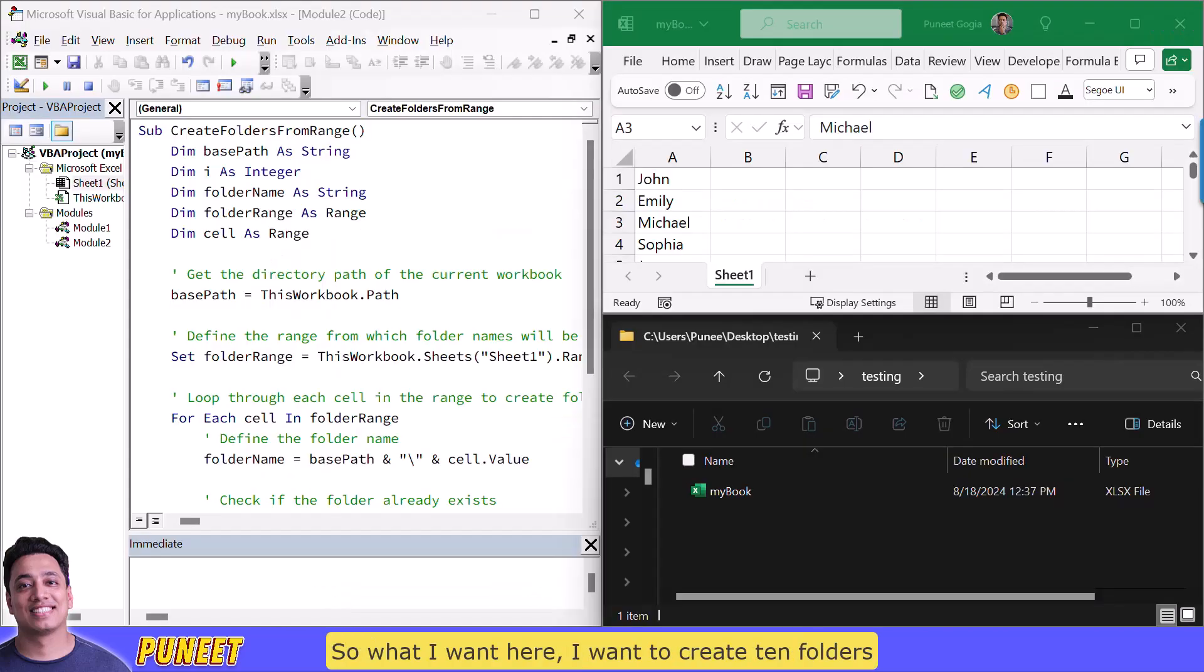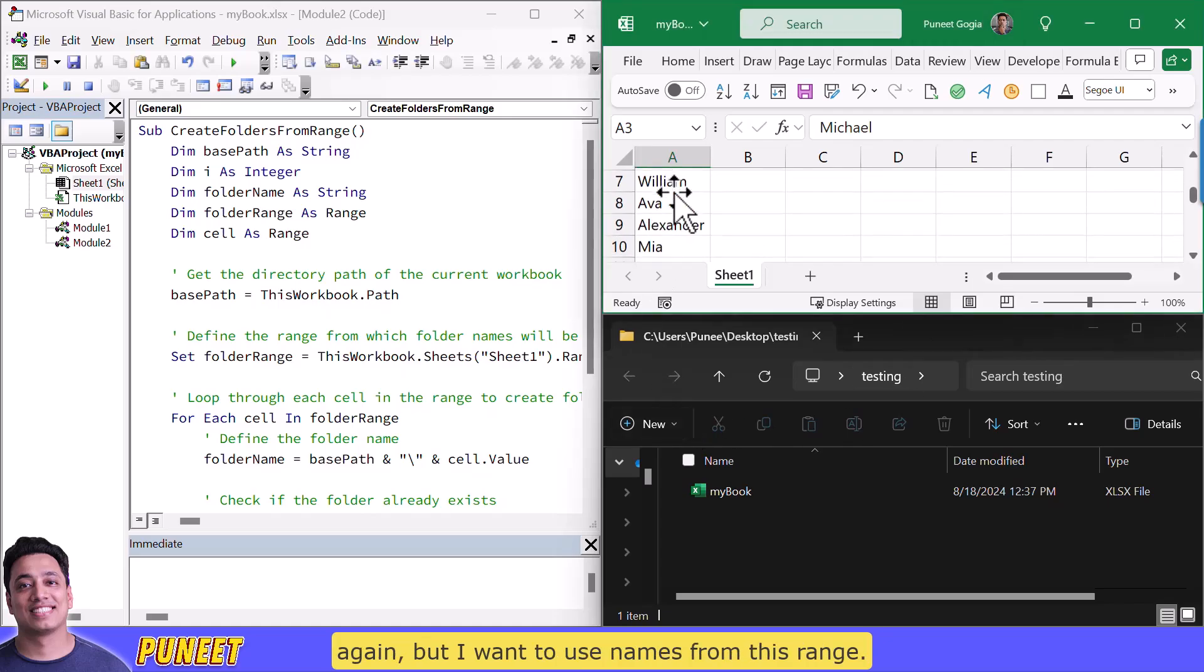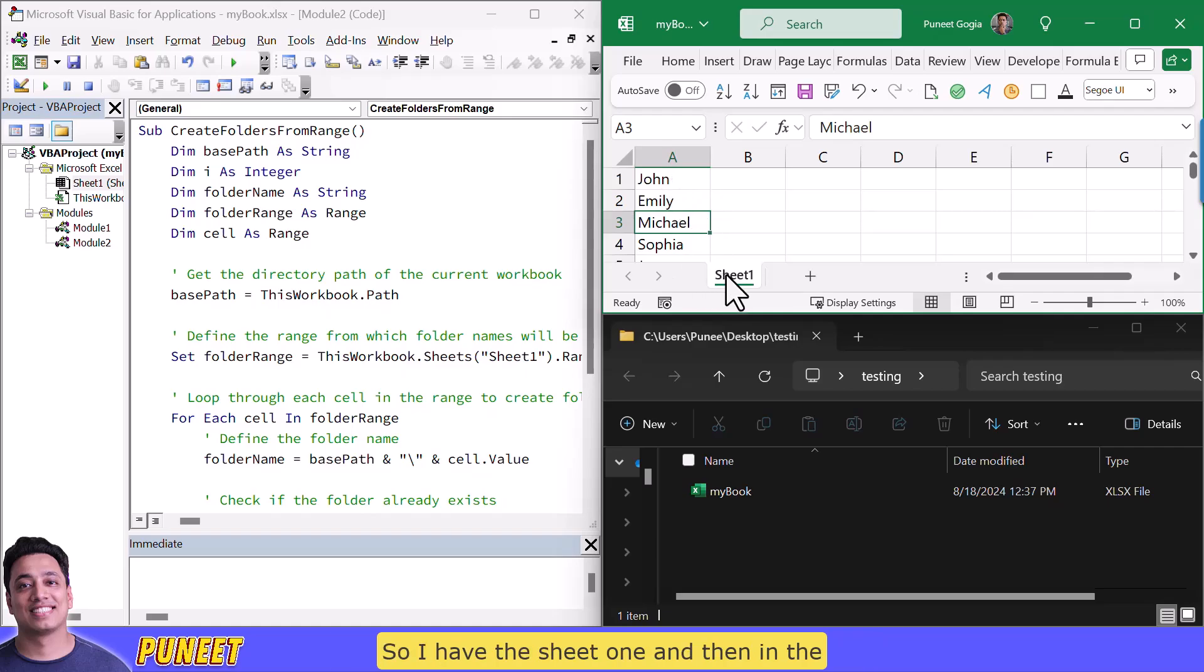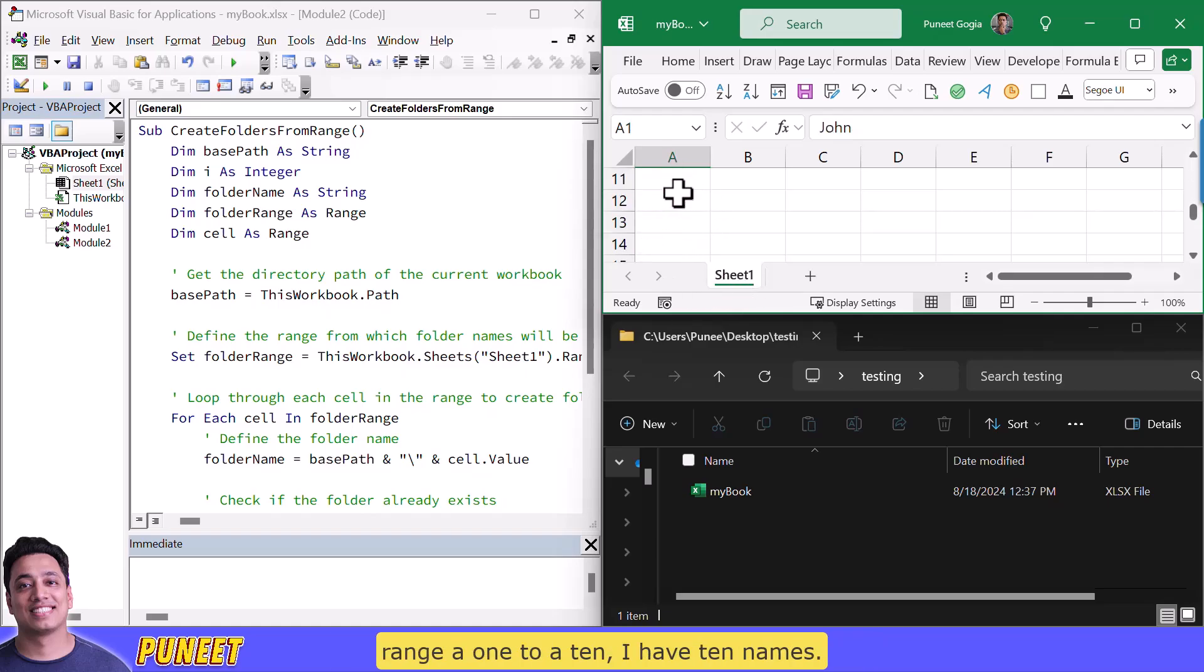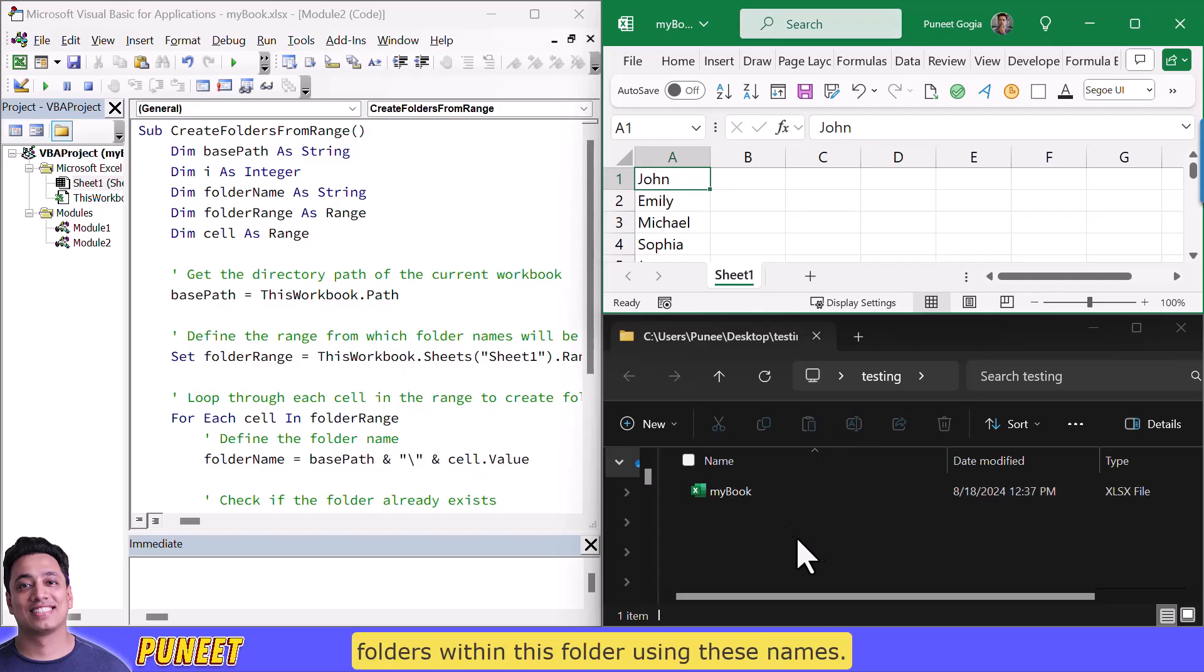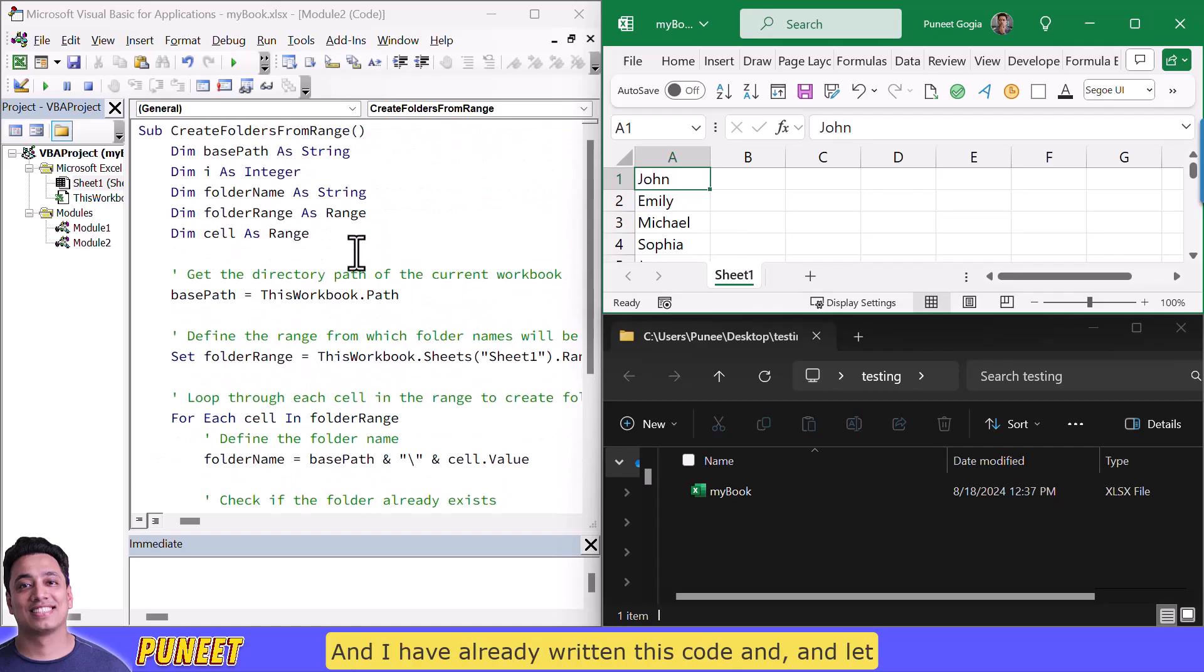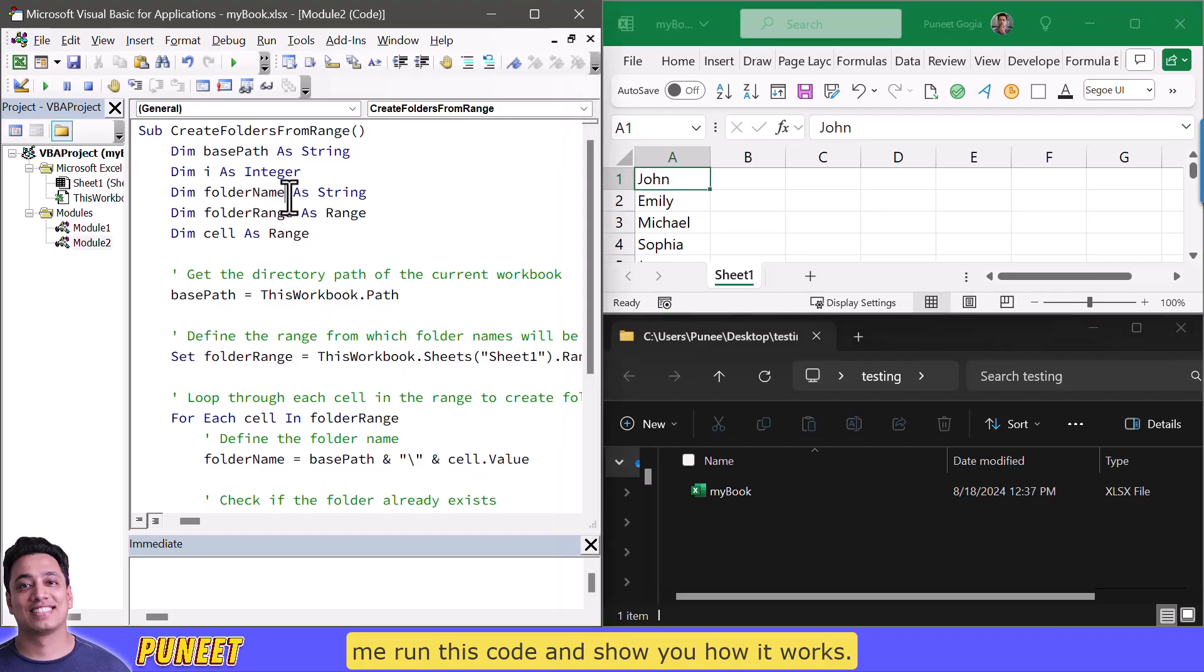Now here I have a different scenario so what I want here I want to create 10 folders again but I want to use names from this range so I have the sheet one and then in the range a1 to a10 I have 10 names and now I want to create 10 folders within this folder using these names and I have already written this code and let me run this code and show you how it works.